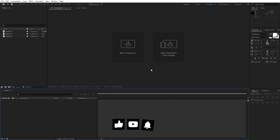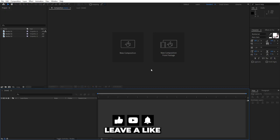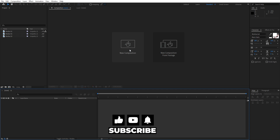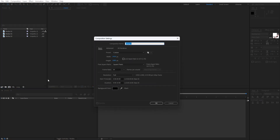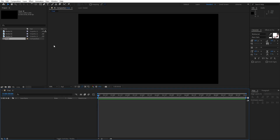Alright, we're here in After Effects and as always let's first create a new composition. You can hit here or on this little icon, you can also hit Ctrl or Cmd plus N on your keyboard. This is gonna be Full HD and for duration 10 seconds long. Hit OK.